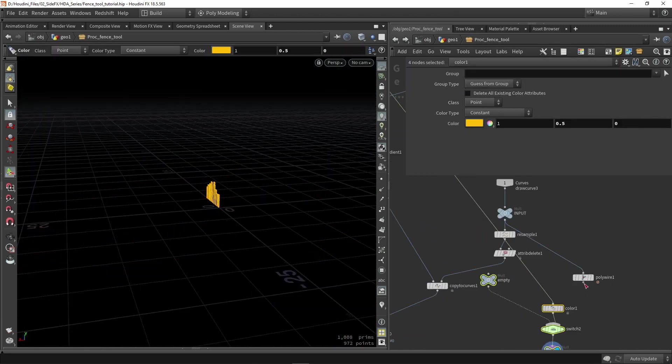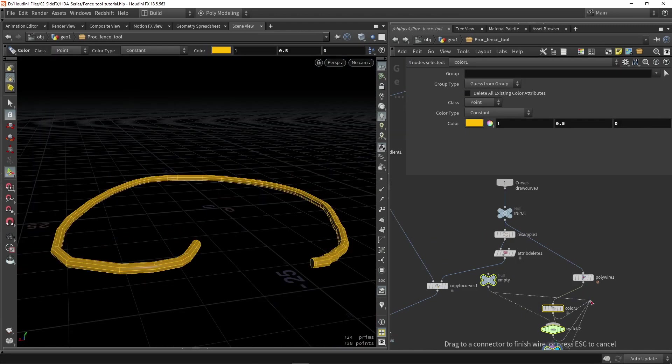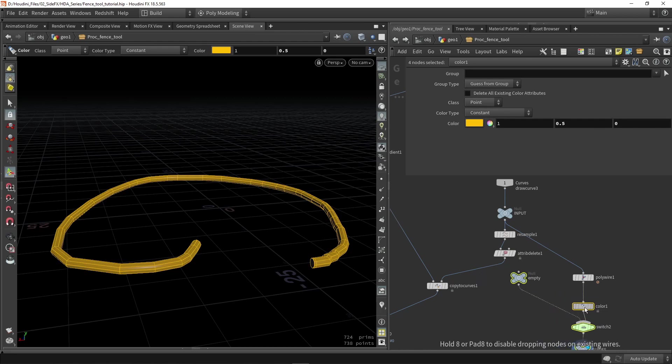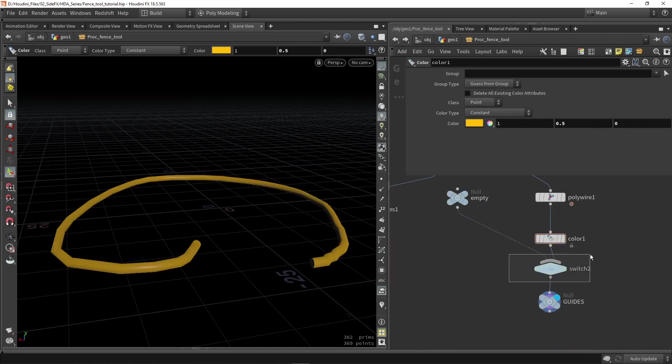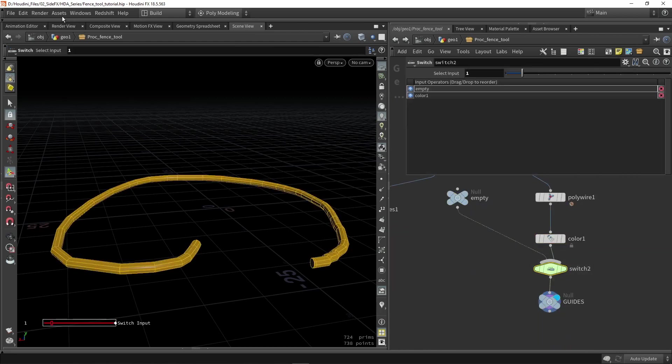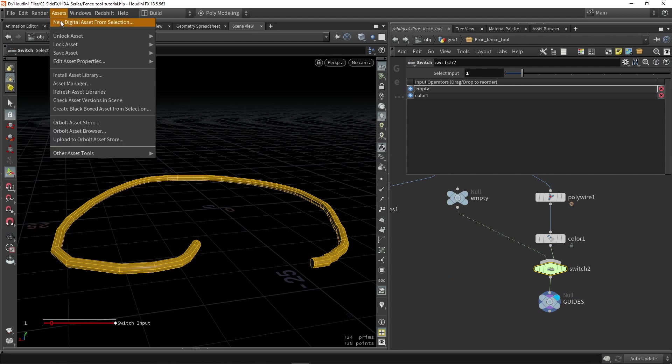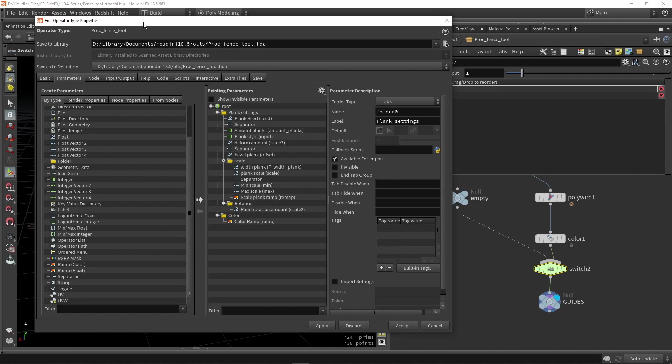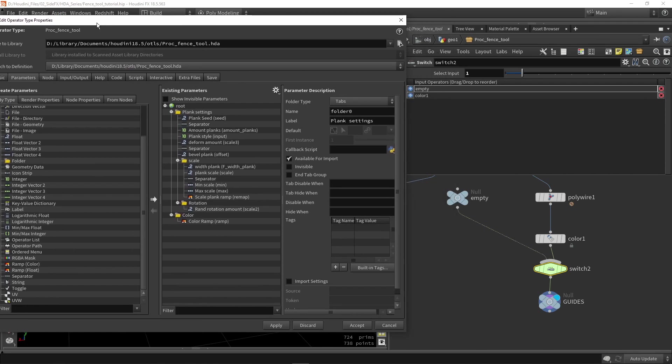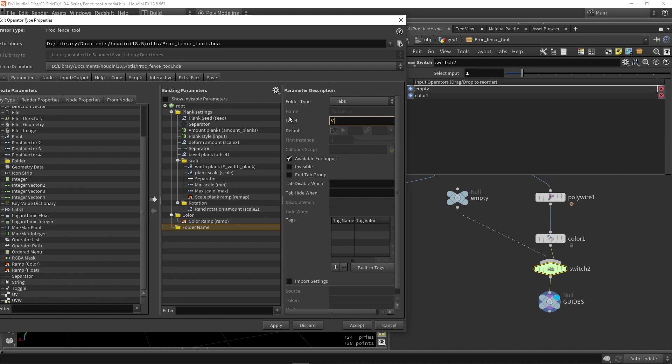I can now select my tool, open the menu here, add new property, and for example make a new folder for visualization or debug. Let's call it debug for example.